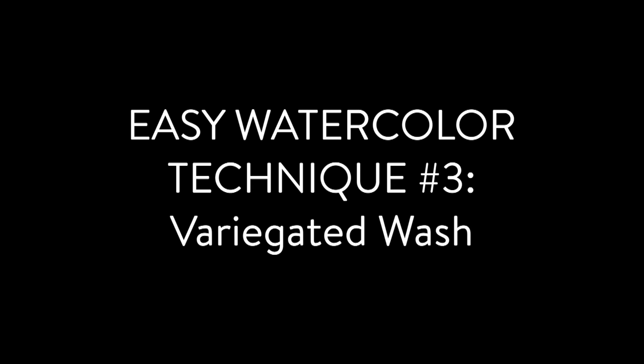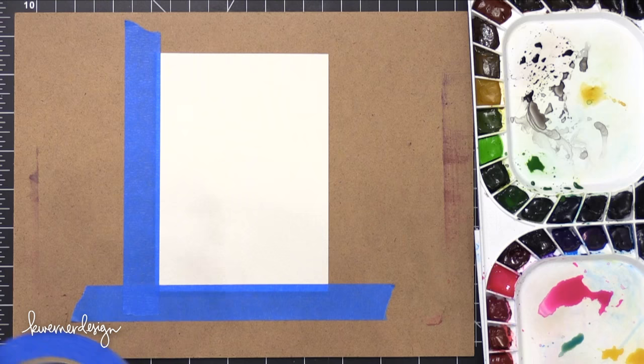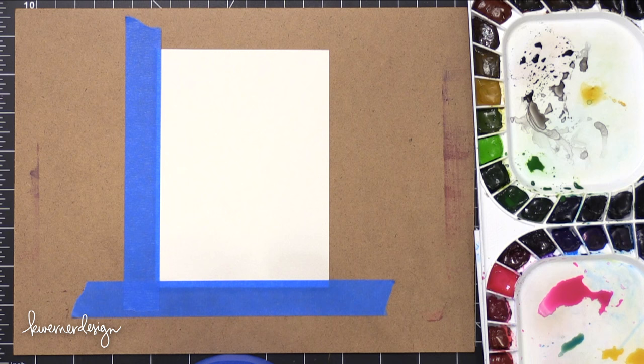Hi everyone, Kristina here. Welcome to another card video at my YouTube channel and blog. Today I'm sharing with you another easy watercolor technique. This is going to be the variegated wash technique.